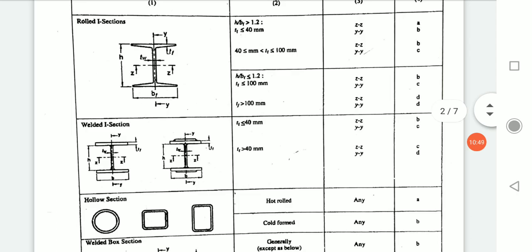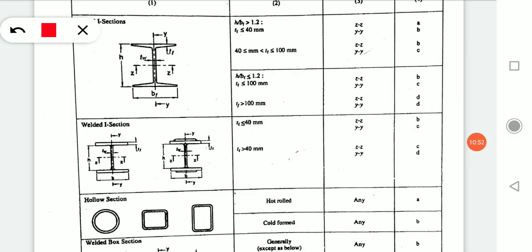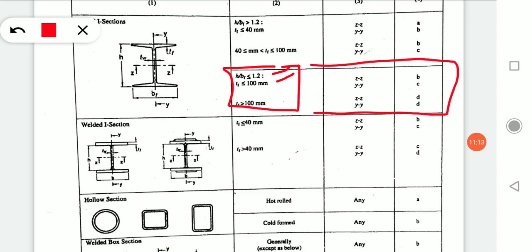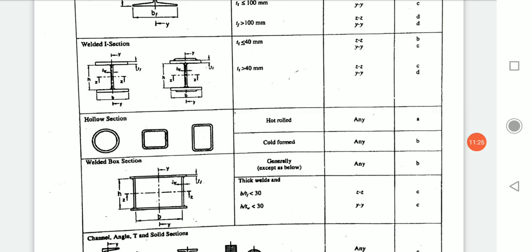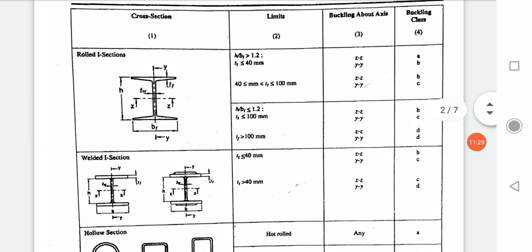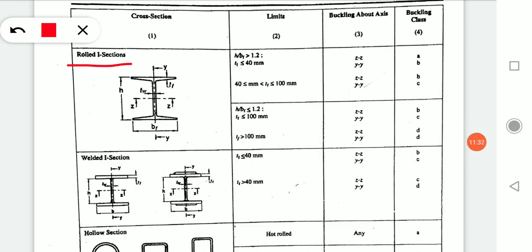This is how you check for an I-section. For another condition where H/Bf ratio is less than or equal to 1.2, there is a second block. Check at what axis buckling is taking place and then determine the buckling class. The first classification applies to rolled I-sections and the second to welded I-sections.